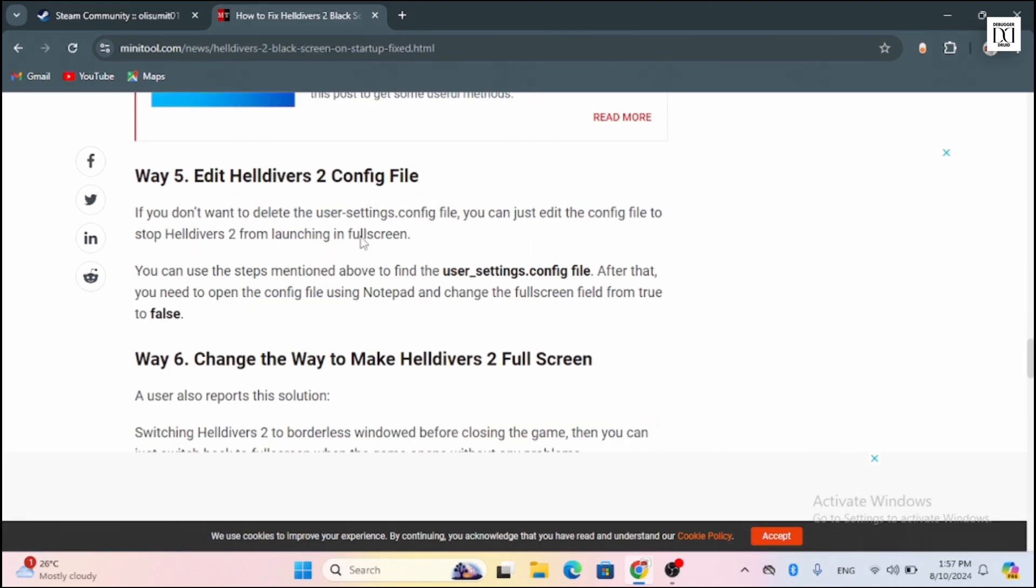Additionally, you can even try to edit Helldivers 2 config file. If you don't want to delete the user settings file, you can just edit the config file to stop Helldivers 2 from launching in full screen.